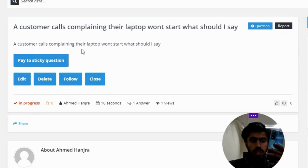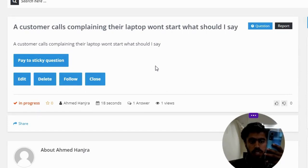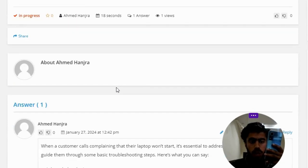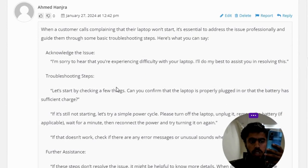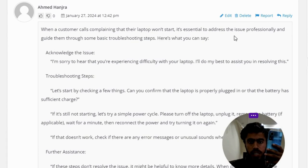The correct answer of the question: when our customer calls complaining that their laptop won't start, it's essential to address the issue professionally and guide them through some basic troubleshooting steps. Here's what you can say.